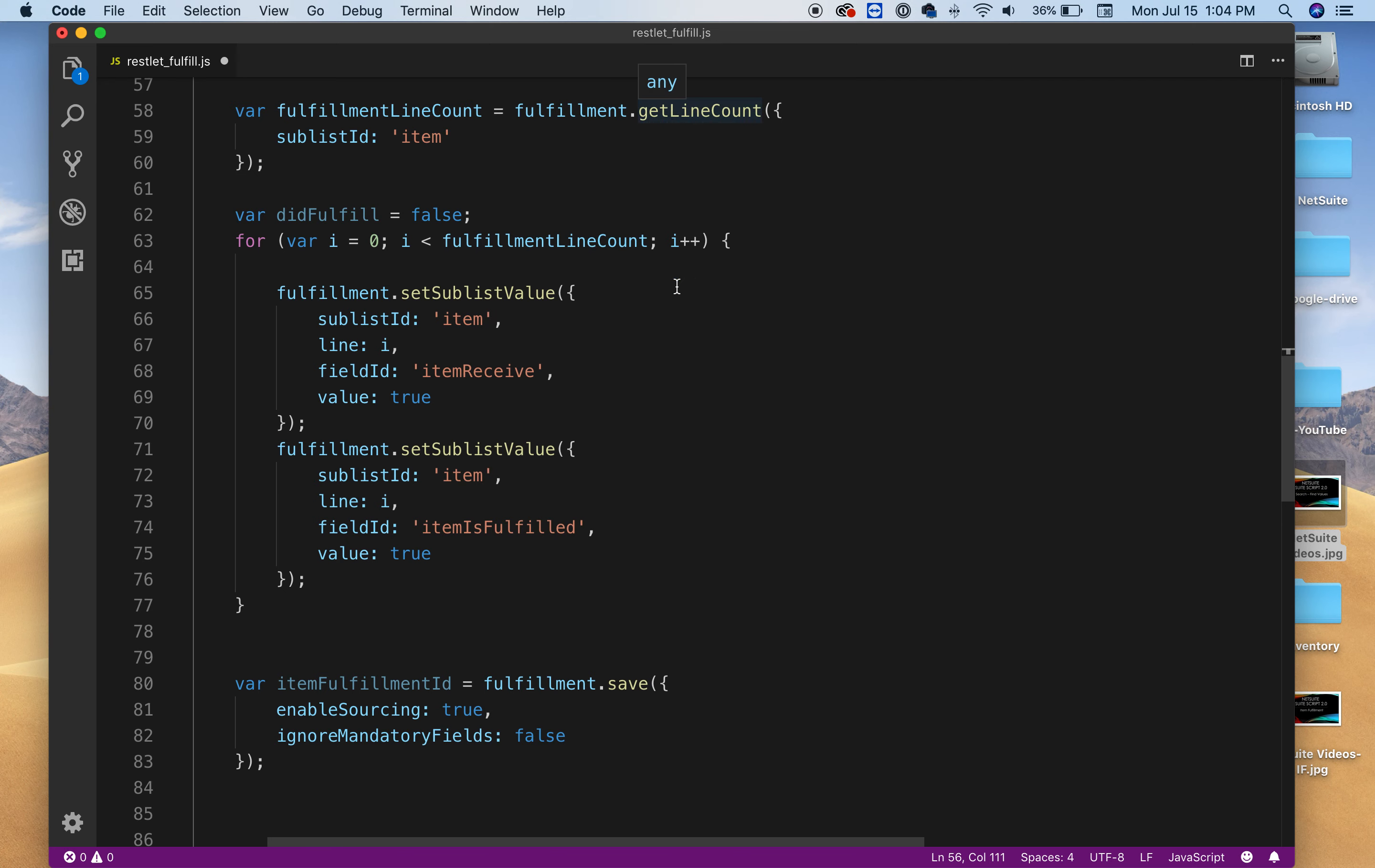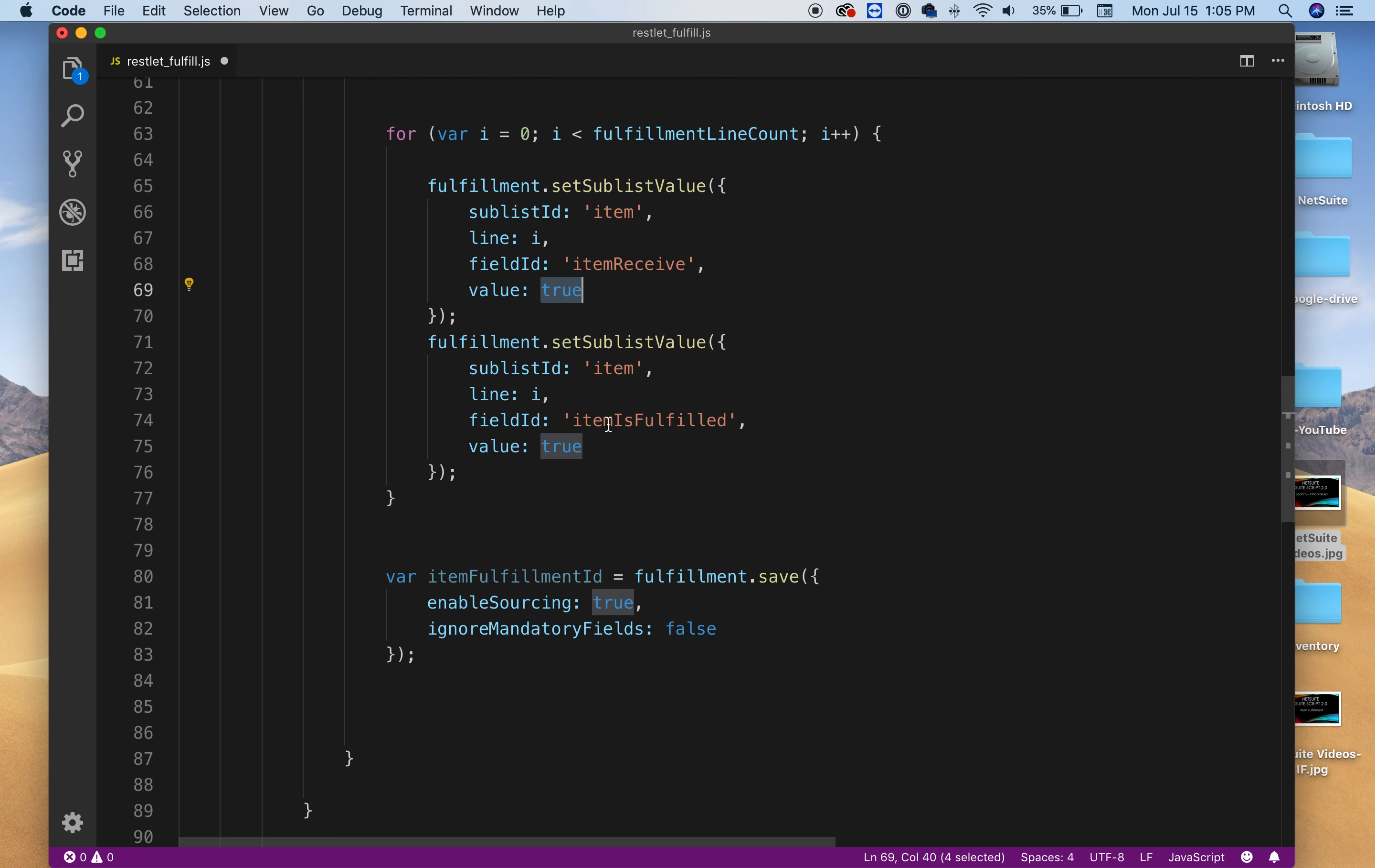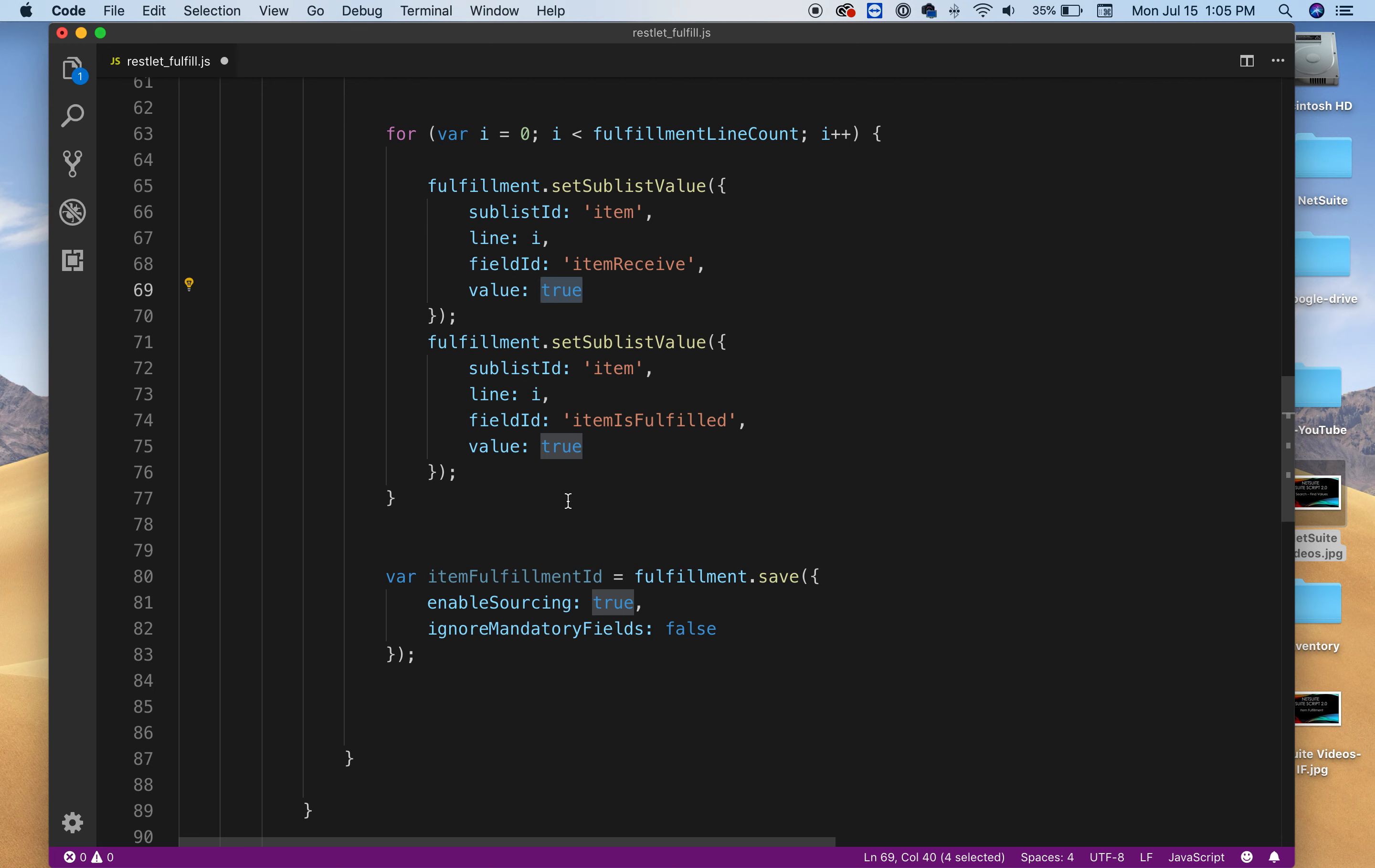And the next thing you need to do is get the number of items you have. Because you're gonna loop through each of those. This is not required. It's not needed. And once you have your total then you need your loop. So for each of those lines we're gonna go through and we're gonna set the item received to true and item is fulfilled true. And we're gonna pass the line ID for each. So as you can see we're gonna go through each line and set those values to true. And that's gonna fulfill the order or mark them as fulfilled.